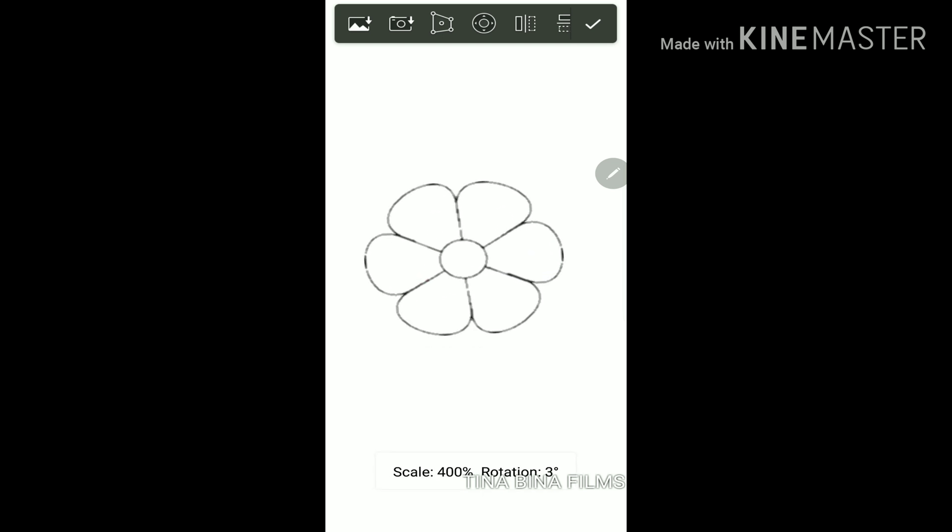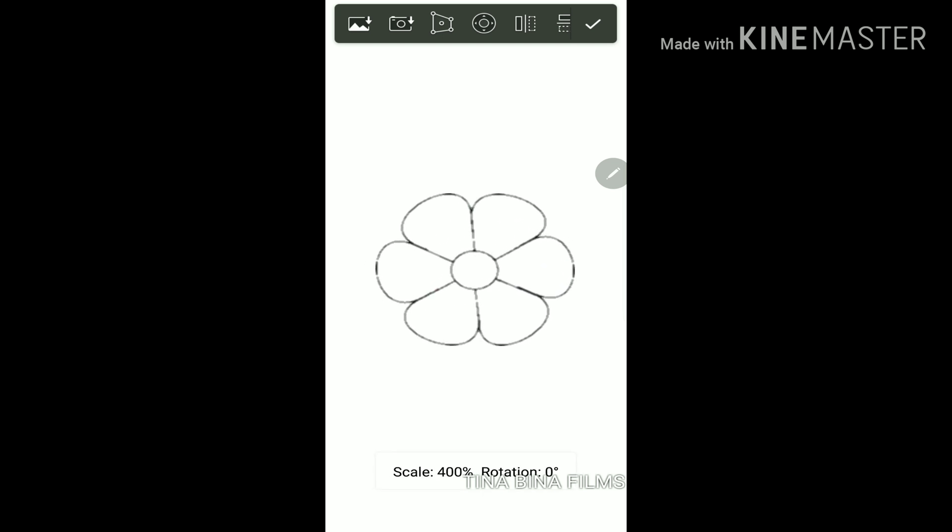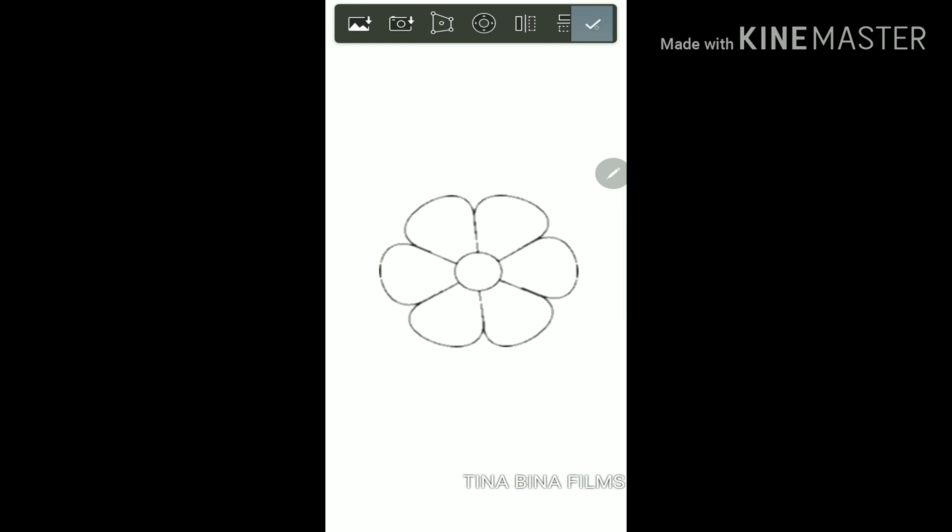Once you're done, you're going to rescale the image. So I'm going to zoom in on mine just to make it a little bit bigger. And then you're done.